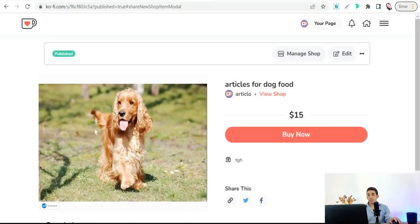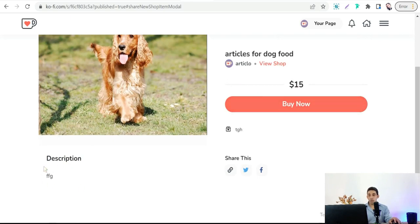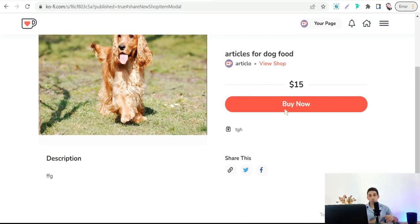The landing page shows a preview image of your product, the headline and description, and the price. Customers can click 'Buy Now' and your earnings will go directly to your PayPal account.